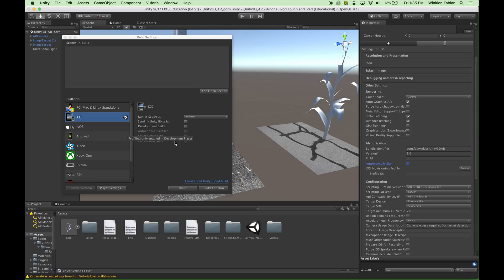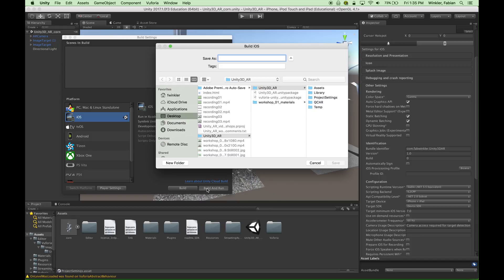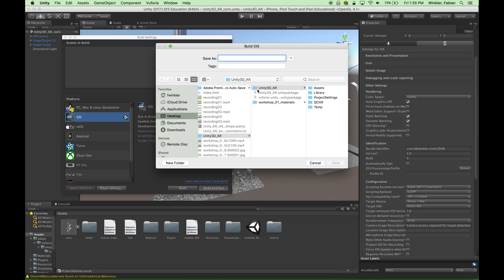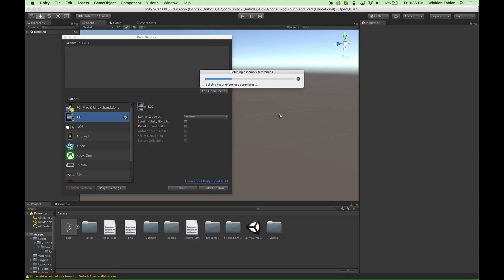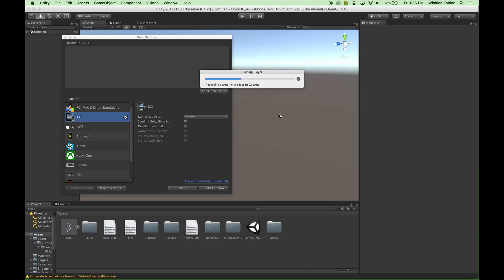And now what we can do is we can say build and run. The software asks us where do we want to save this project to. It will basically generate some code that Xcode will take over and Xcode will interpret and then push onto our iPhone. So we have to specify where this needs to go. By default it will actually specify the folder that Unity created for our app. And so I just call this Unity3DAR IOS. Hit save. And this is now compiling the code from Unity and it should automatically open Xcode for me. If you don't have Xcode installed yet, now is a good moment to download the software. It is free and you can get it from the Apple developer website through the App Store, the Apple App Store. The link for where to find it is in the comment section of this video.